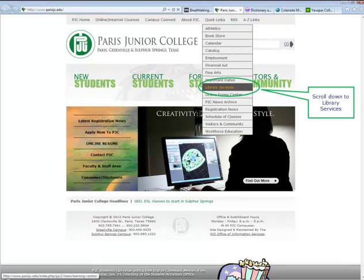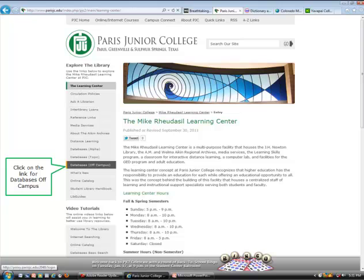Scroll down to library services. From the library homepage, click on the link for databases off campus.